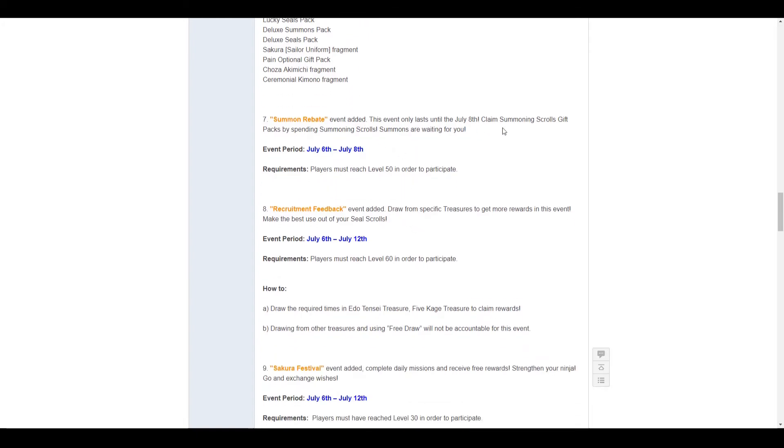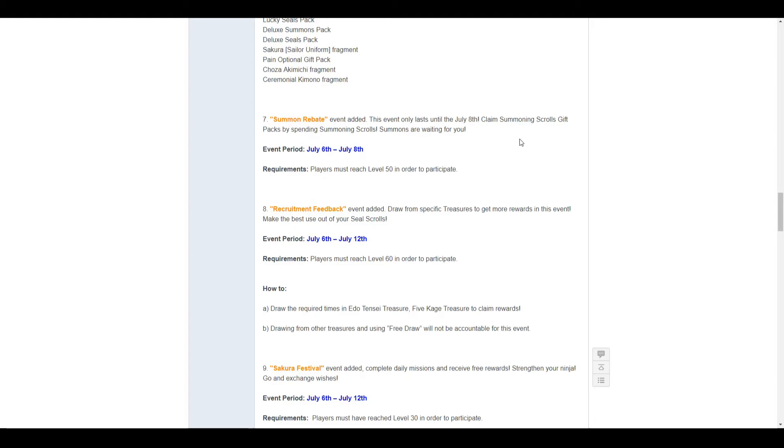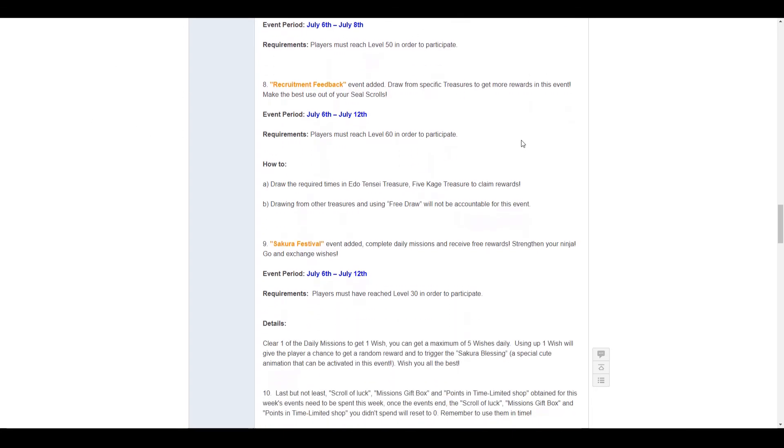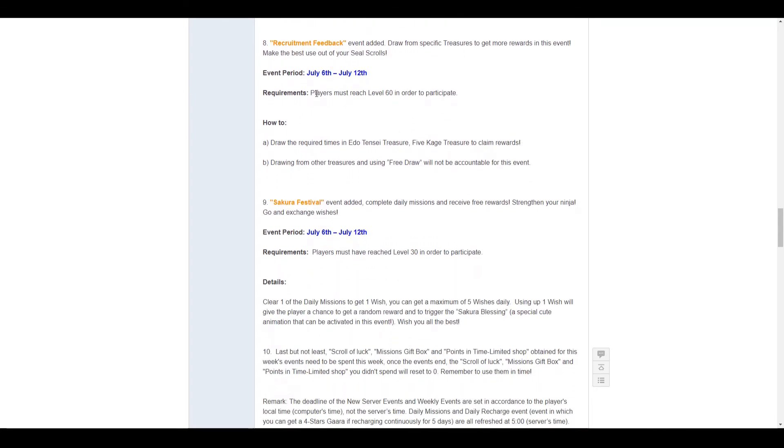Number 7, we have the summon rebate. This event goes from the 6th to the 8th, from July the 6th to July 8th, must be level 50 to participate, and of course, spending summon scrolls, you get summon scrolls back, but the summon scrolls you get back only last seven days. Normally that's the event, but I believe there is, it would help if there was a picture, or you could actually see the rewards in game.